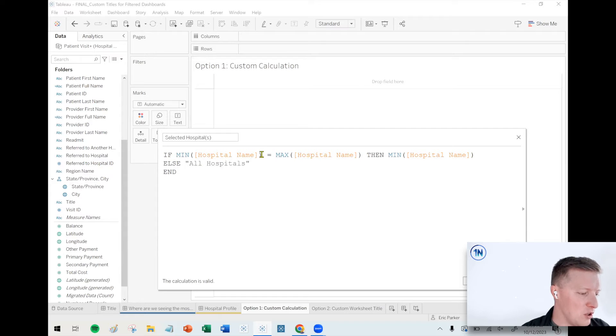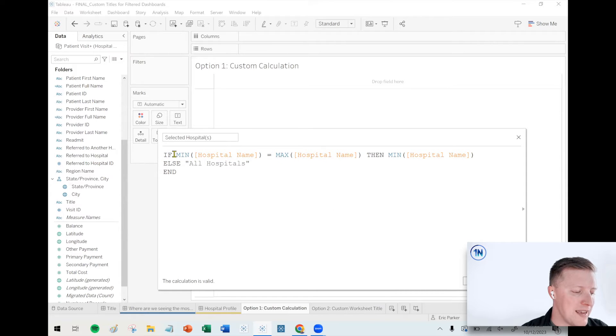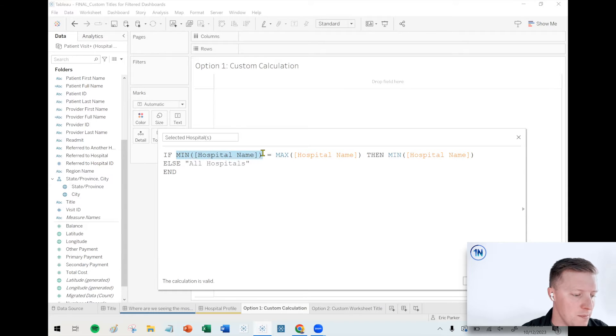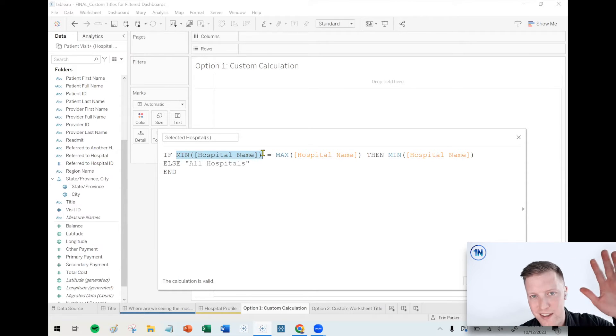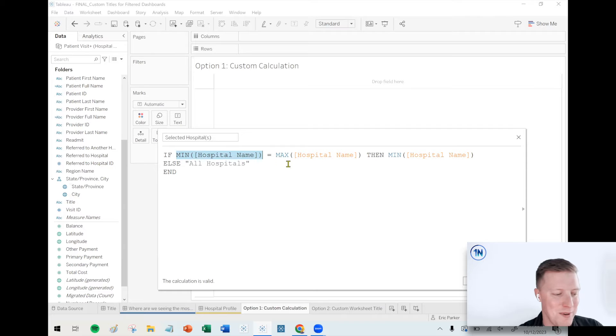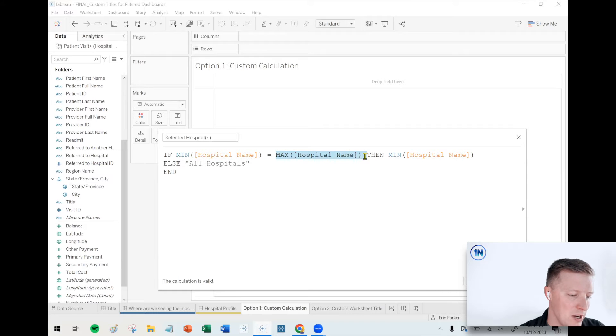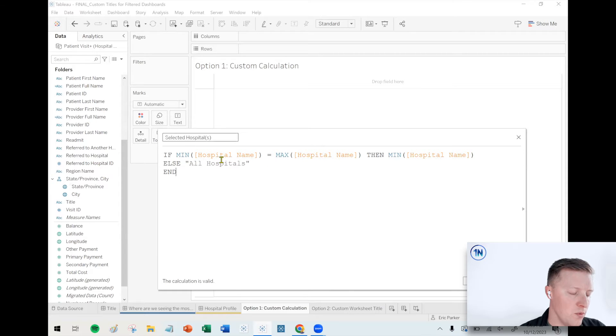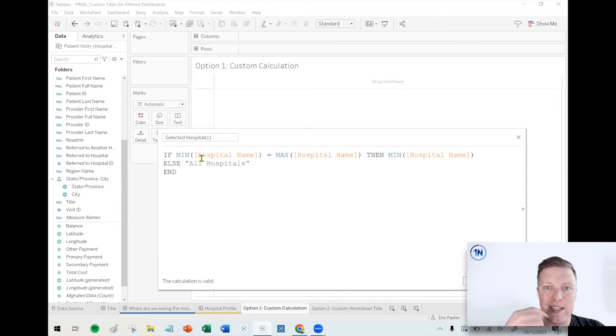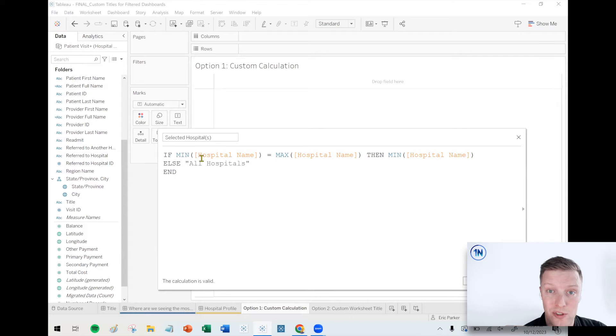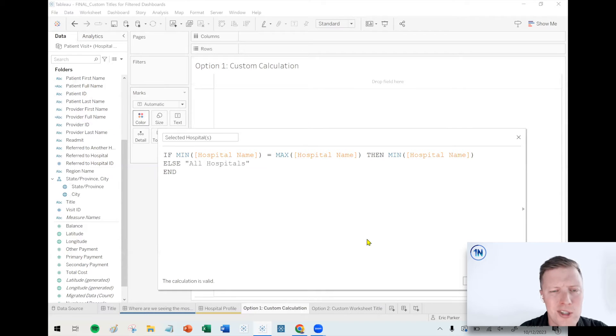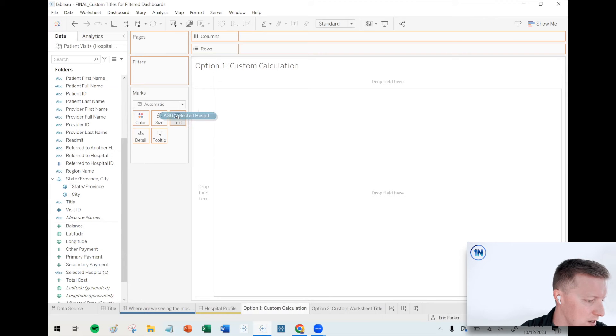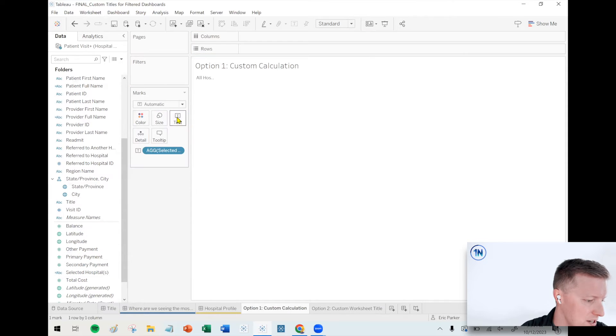So let me talk you through what we're doing here, and then we're actually going to make some adjustments and beef this calculation up a little bit as well. So first of all, what is this first line saying? It's basically just saying if there's only one hospital selected, tell us the name of that hospital. If the minimum hospital, which is like Alaska Native Hospital, if that's the same as the maximum hospital, then just tell us the minimum hospital name. Otherwise, say all hospitals. So we could do this if we set that dashboard action to be single select only. So actually, let's start with that. That's fine.